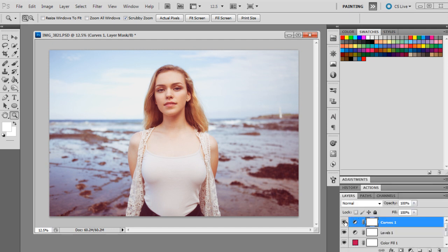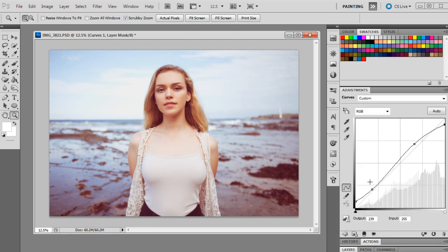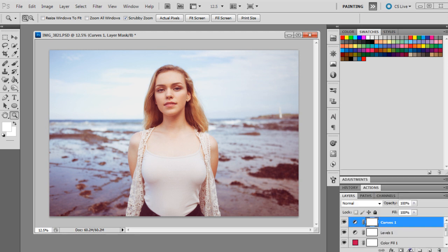With the curves layer we just created, this is what that's done. So what we've essentially done with it, we've raised the shadows and lowered the highlights. So the highlights are looking a lot more muted now, and the shadows are kind of brought up. And it's just adding less contrast to the image and making it look a little bit more faded, and giving it hopefully that retro look that we need.